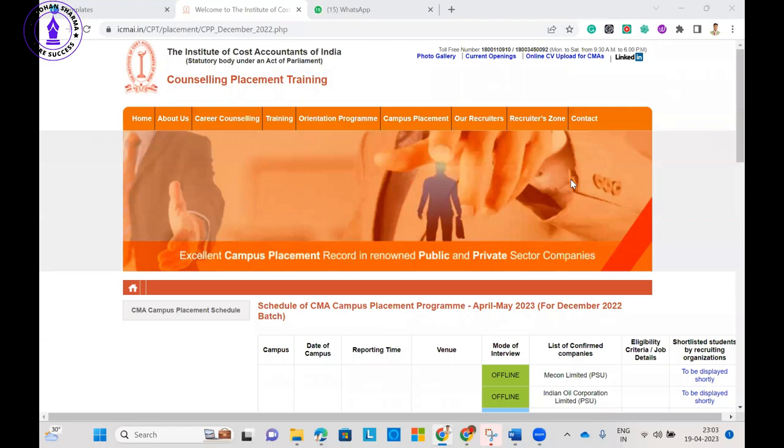Hey, hi friends, hope you are doing great and welcome to my new video. Today I'm going to discuss CMA campus placement. Many students are going to participate in CMA campus, so this video will be relevant for all those students who are going to participate.